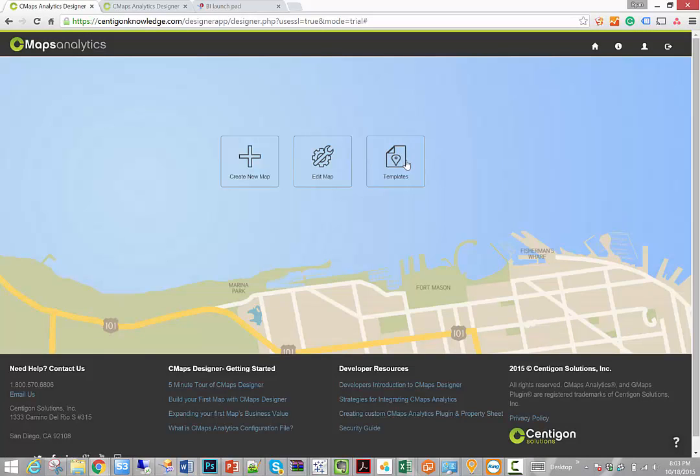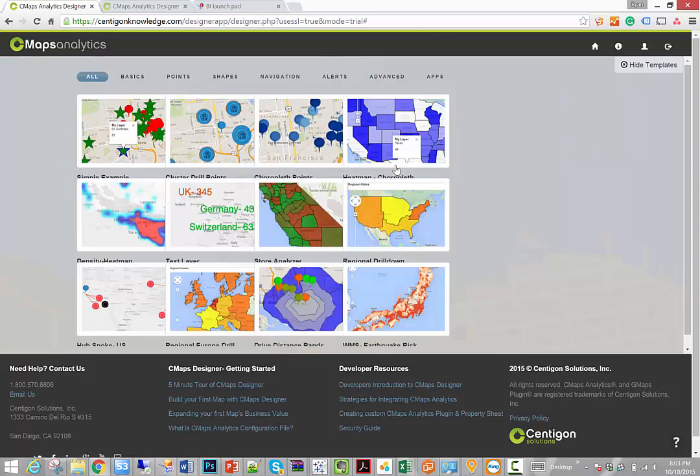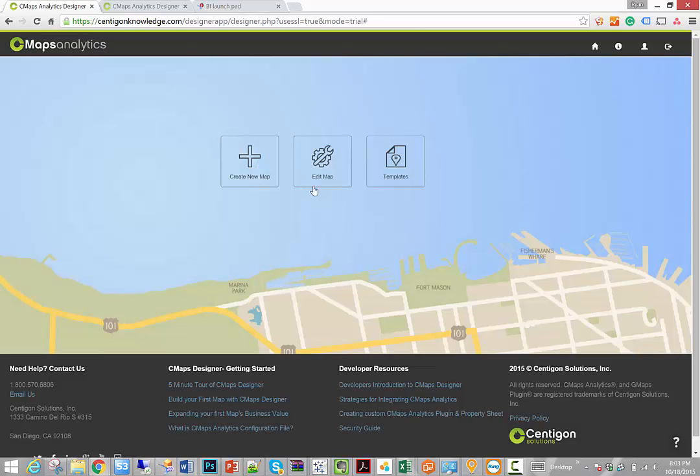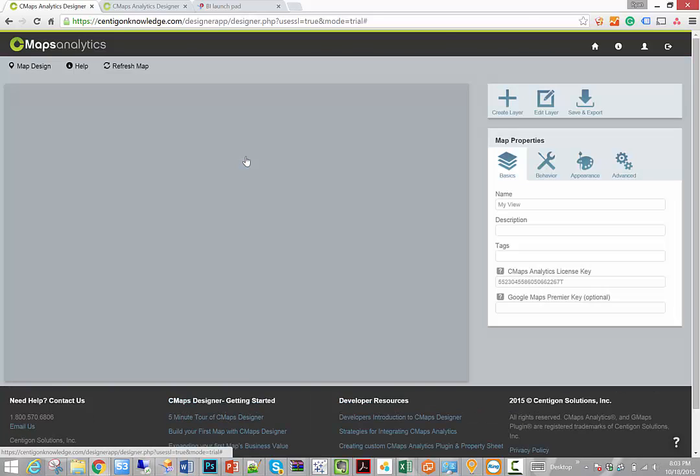Now in some cases we may already have the map template ready for use right out of the box. In this case, we don't have US congressional districts for you yet, so what we can do is create a brand new map.